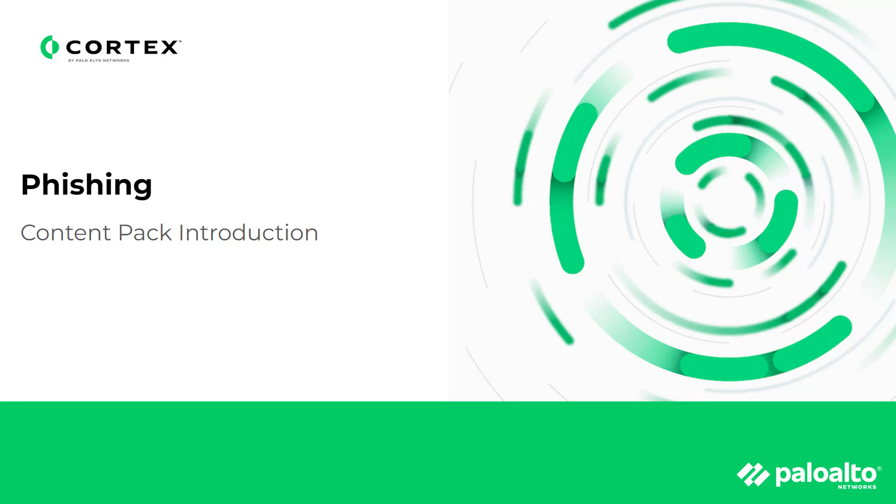Hello. In this video, we are going to explore one of the most popular content packs available for download on the Cortex XOR Marketplace, the Phishing Pack.